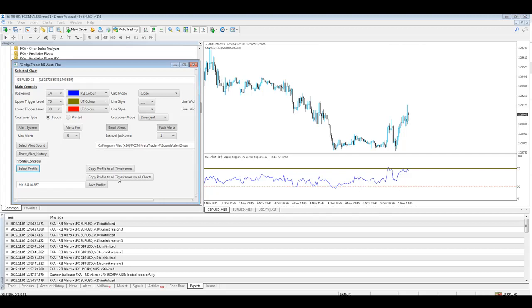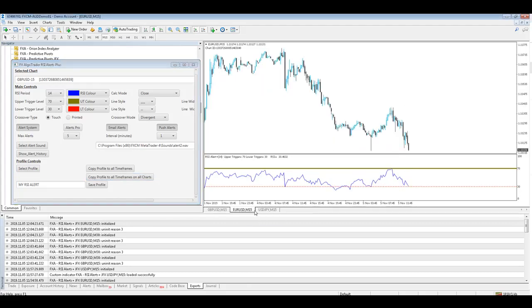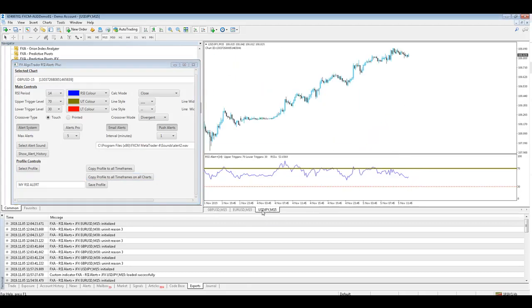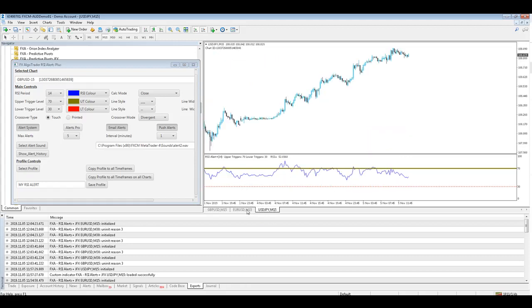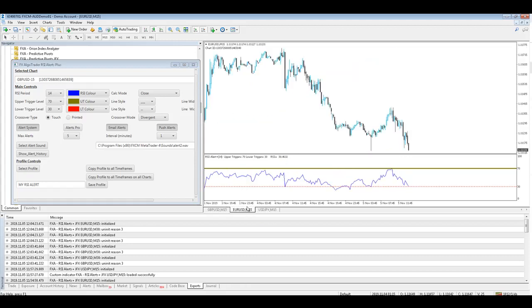And if we go back to our GBP M15 chart I want to copy that profile to all time frames on all charts. If I hit this copy profile to all time frames on all charts and then when you go to your other charts you'll see that profile is being copied across.